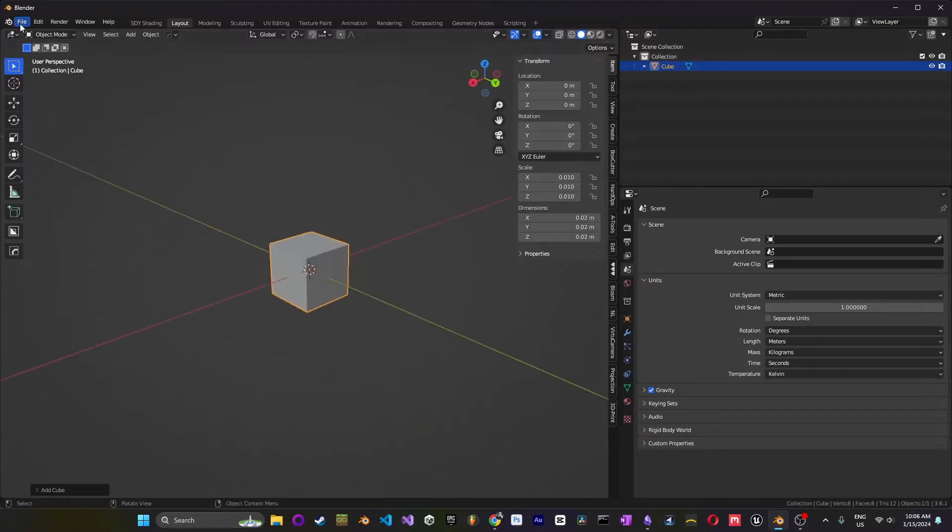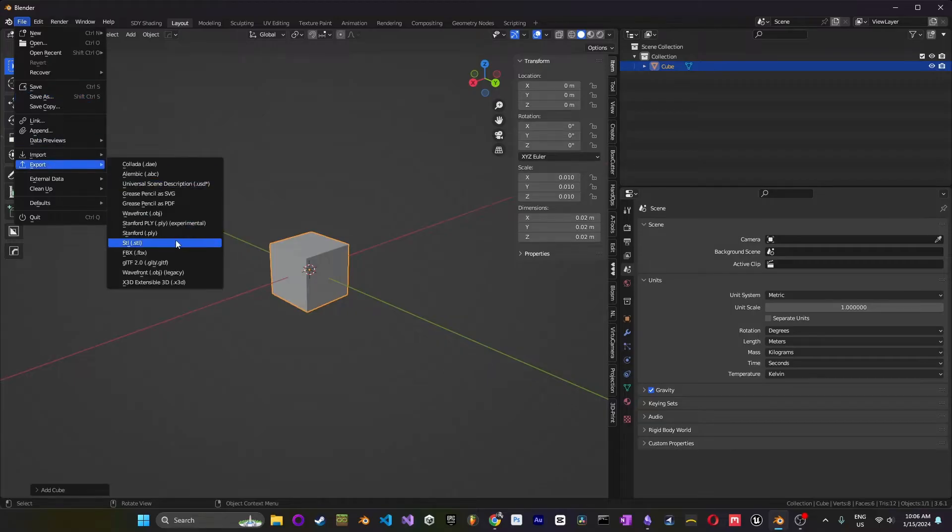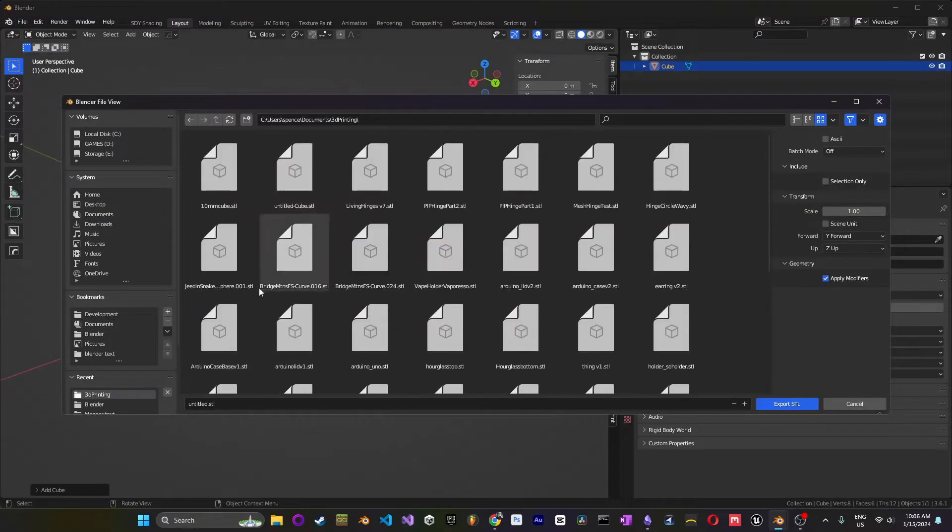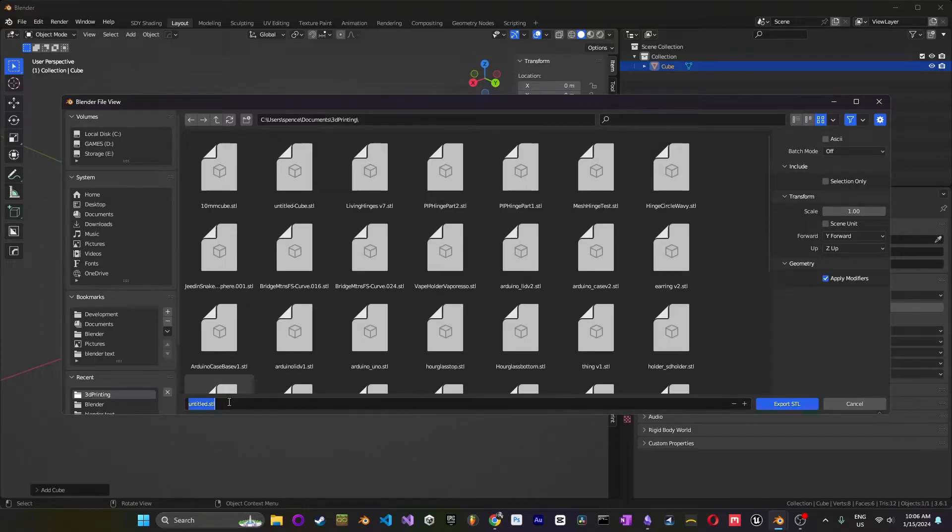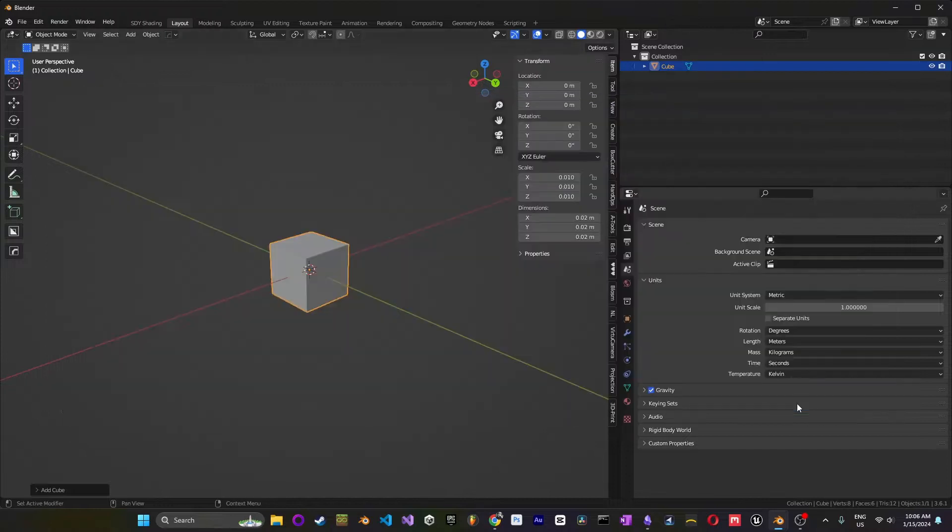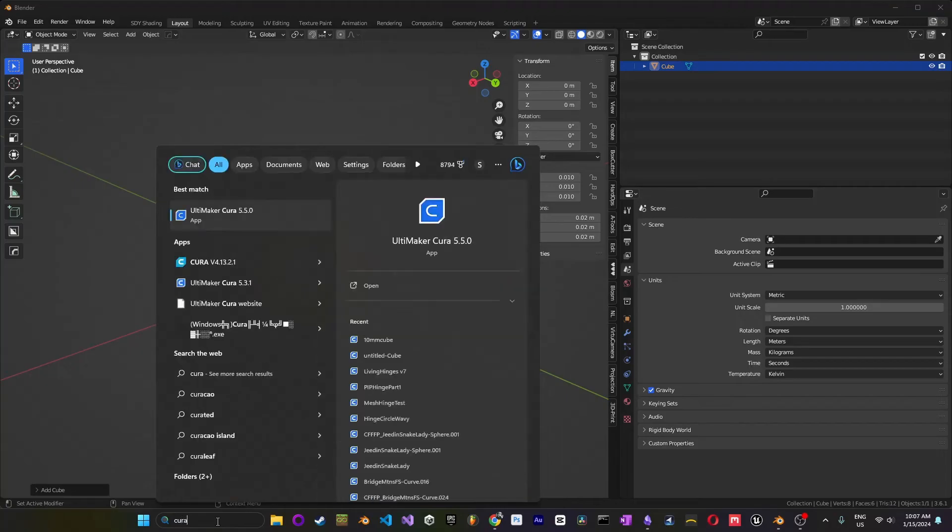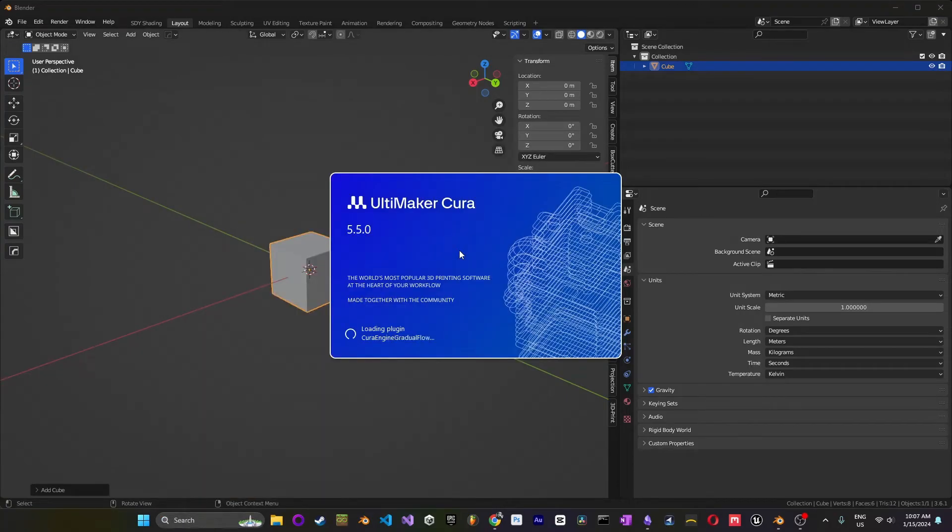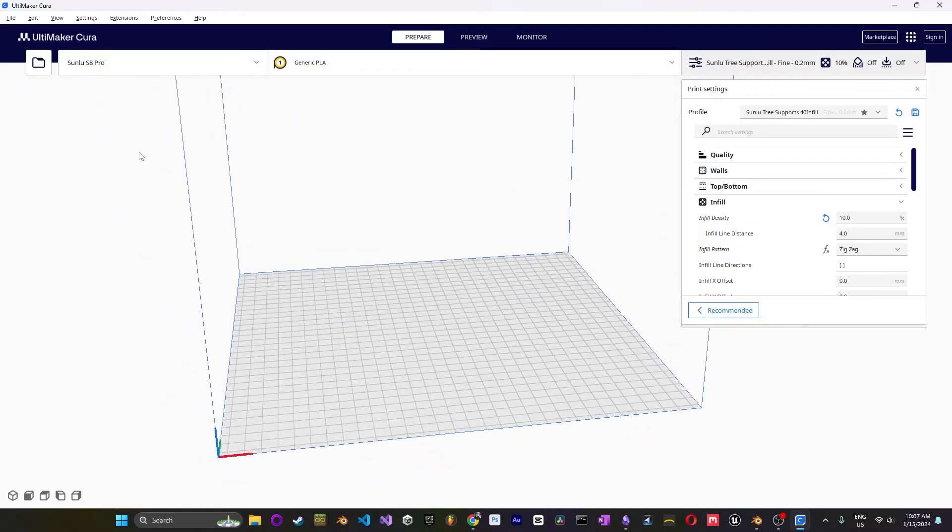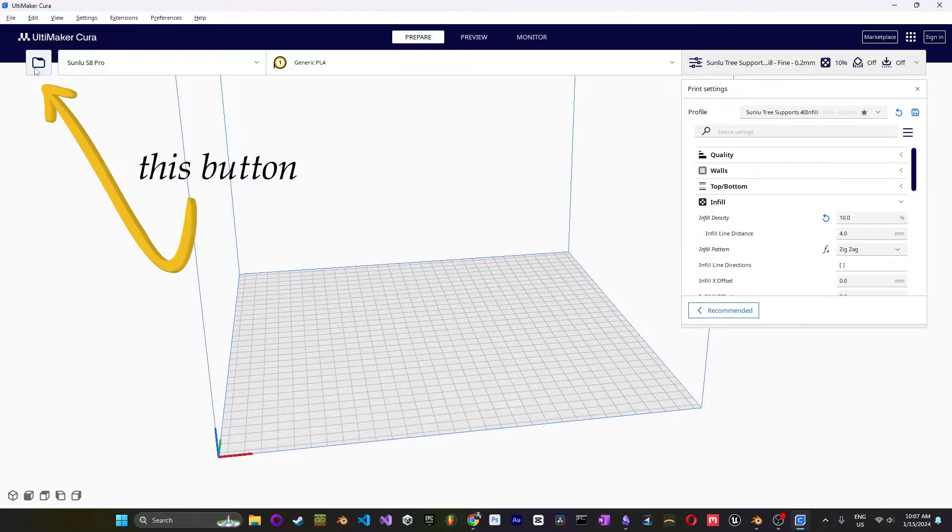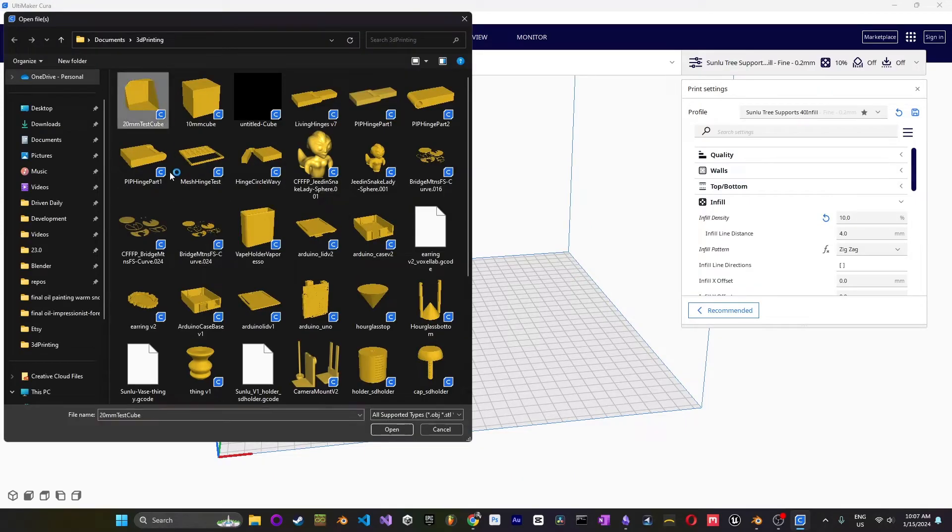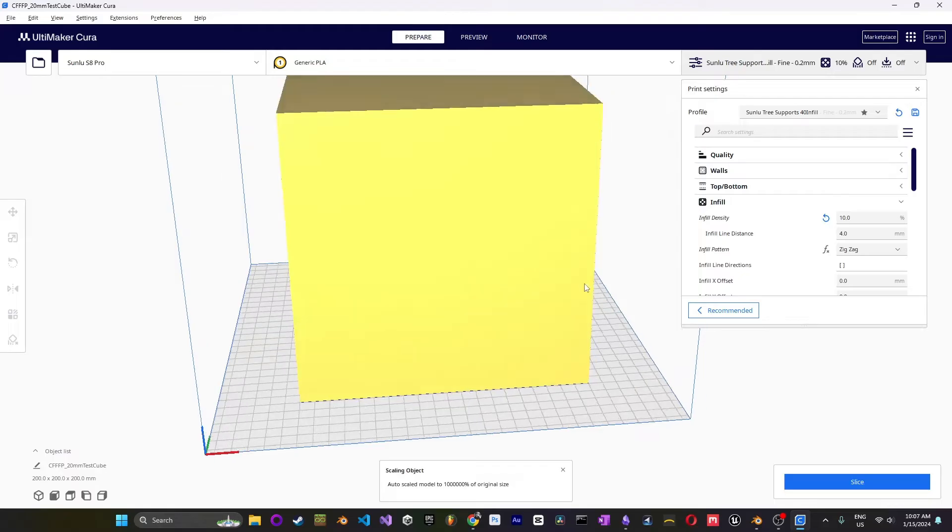Well, if we go ahead and save this as an STL, I'll put this in my 3D printing folder. I'll call this a 20 millimeter test cube. Go ahead and export this STL. What you'll notice though, is now that we're in Cura, we press this button here to load up our file. We grab our 20 millimeter test cube, and it's huge.